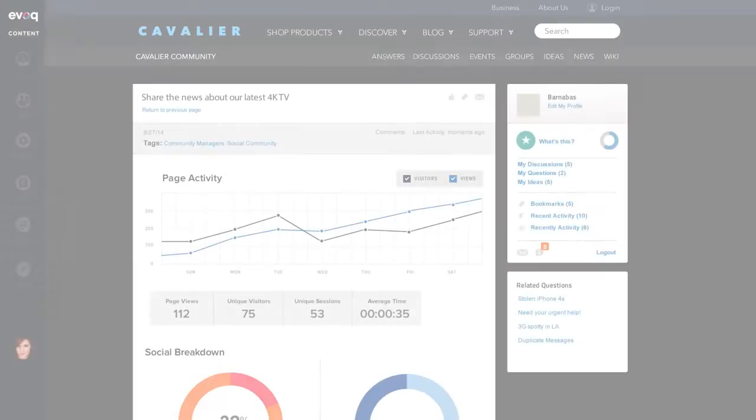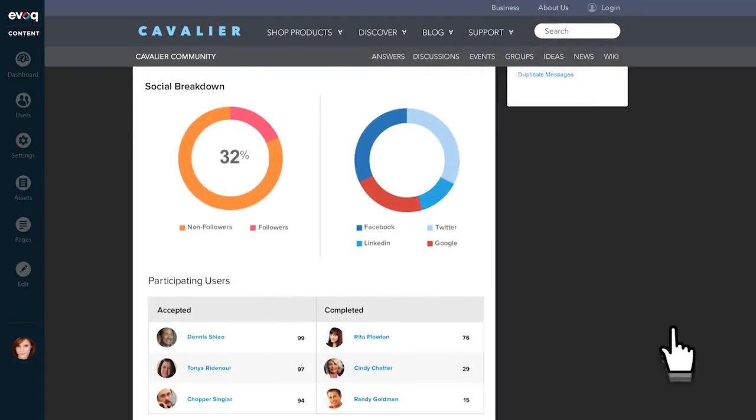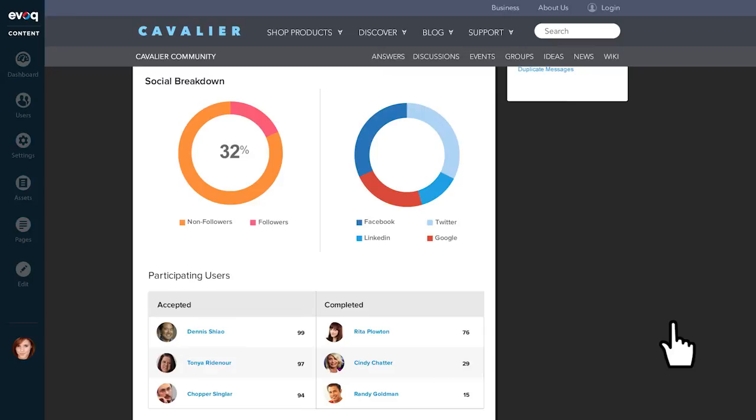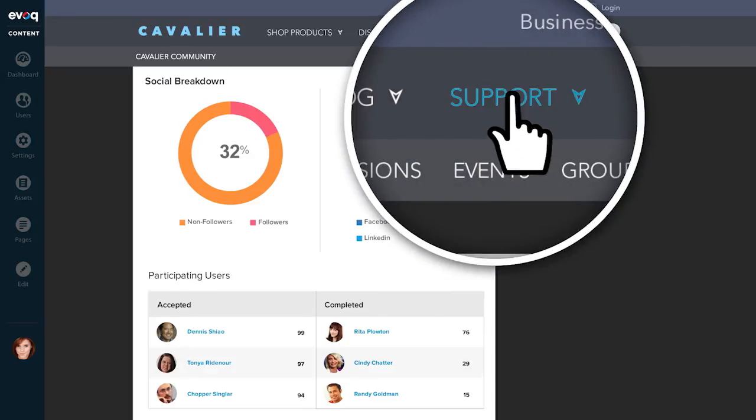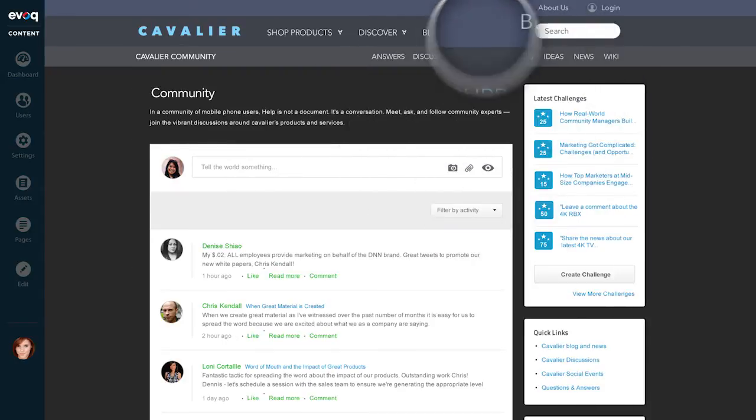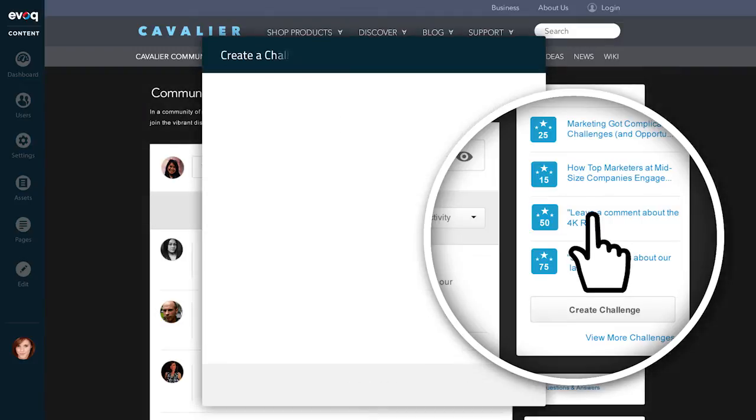This is great, but we also need to boost social media traffic by fine-tuning the community challenge. Let's increase the number of points a participant gets for sharing our product launch on social sites.